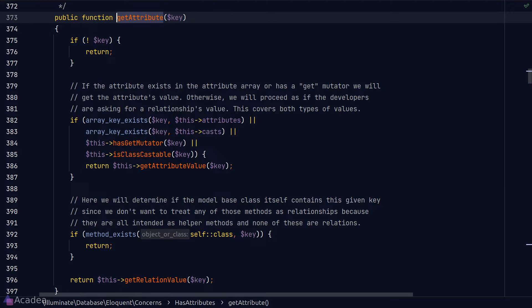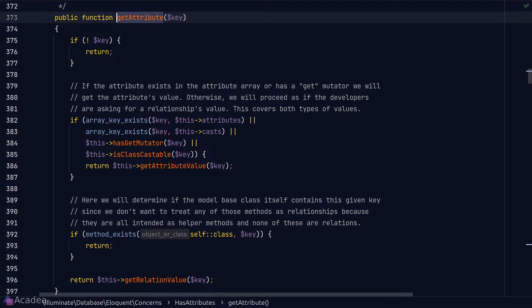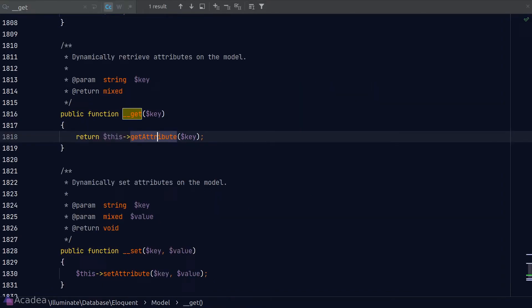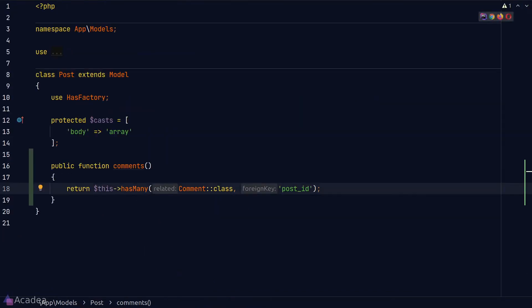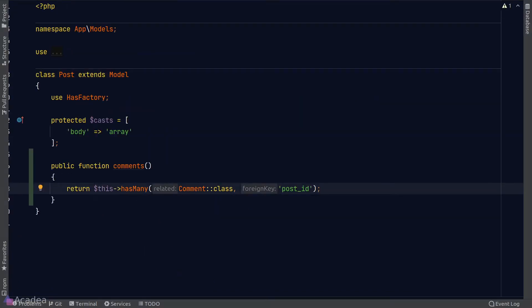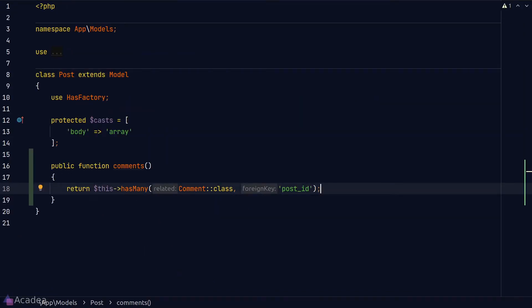Laravel is overriding the `__get` magic method to return a collection of comments when we read the `comments` magic property. By the way, if you're not familiar with collections, it is basically an enhanced version of an array — think of it as an array on superpowers with a lot of helper methods to simplify our life.